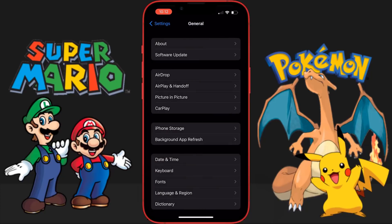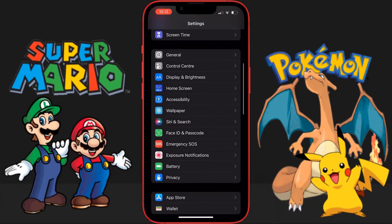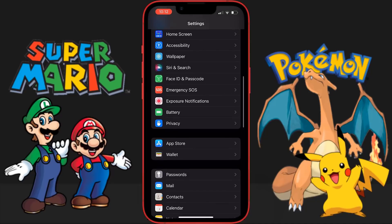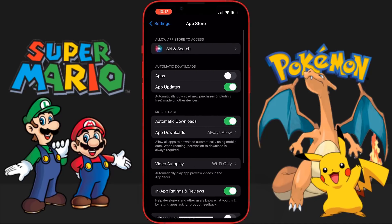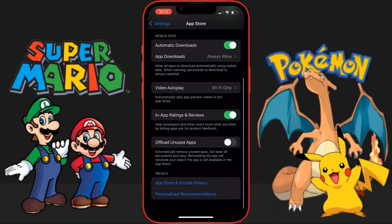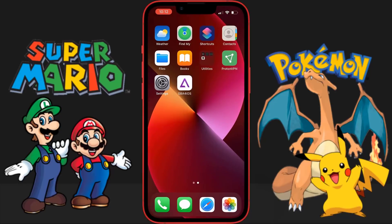Now go back and go down to where it says App Store and make sure Automatic Downloads is on — it should be on by default. Once you've done that, everything is set up and now I'm going to show you guys how to get the emulator.